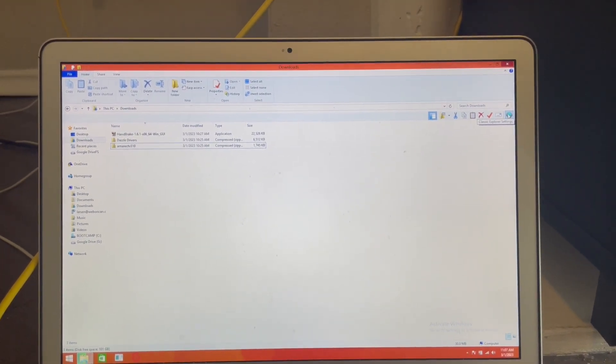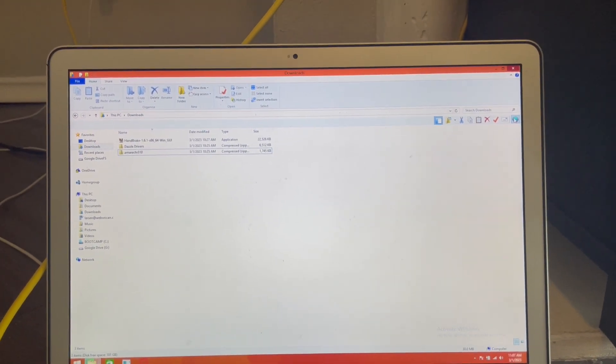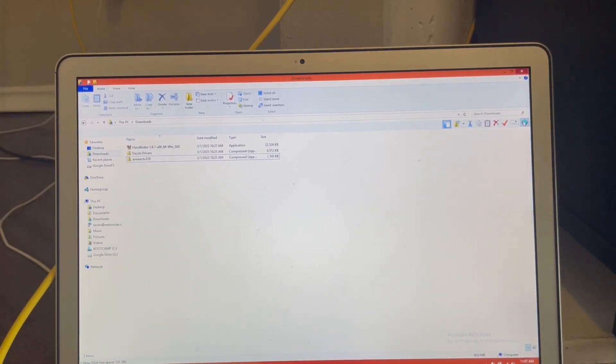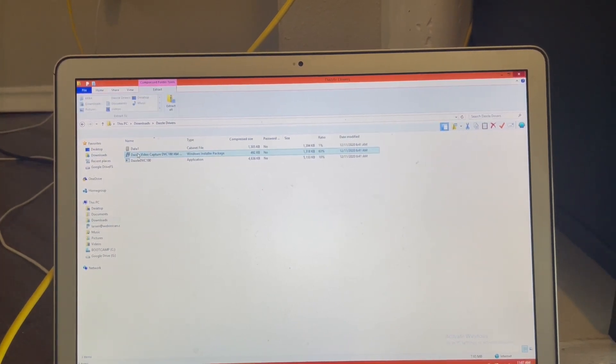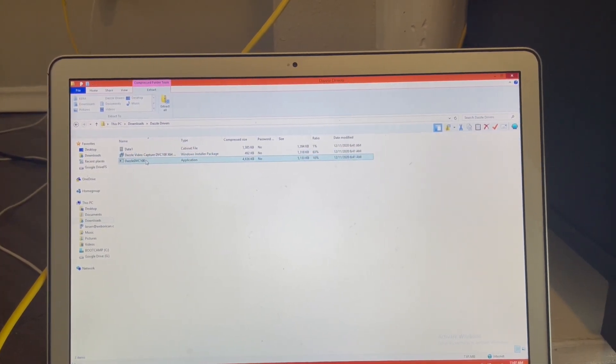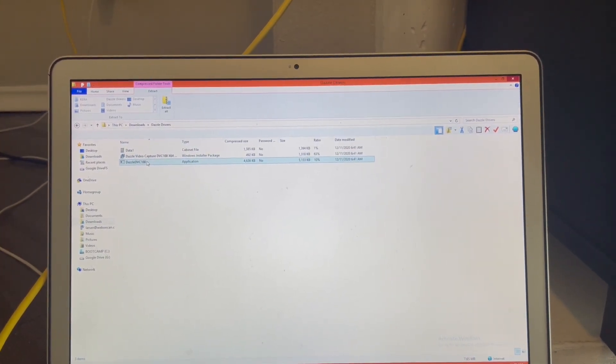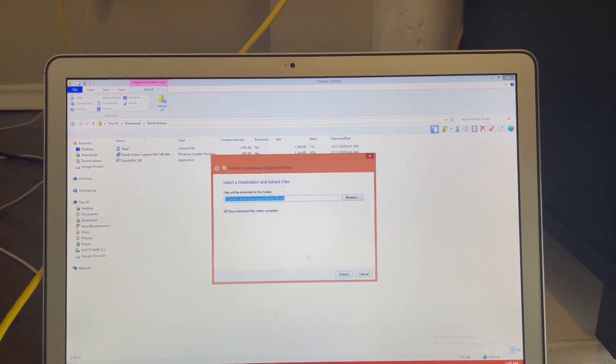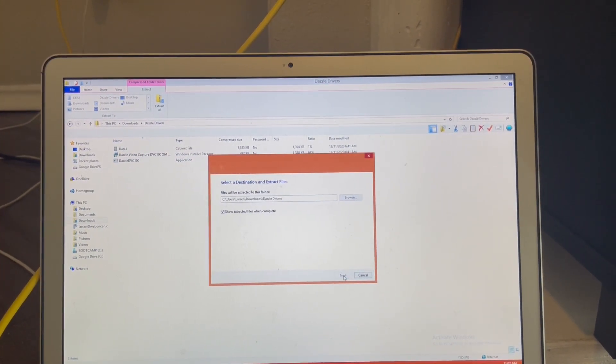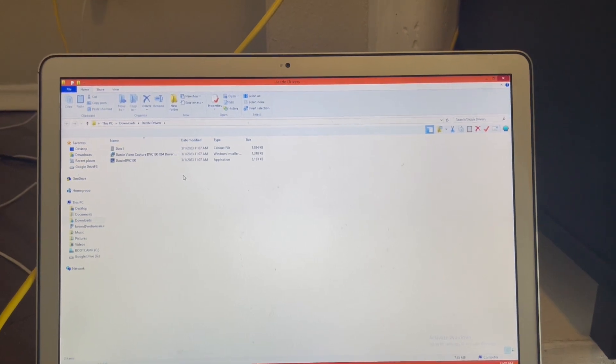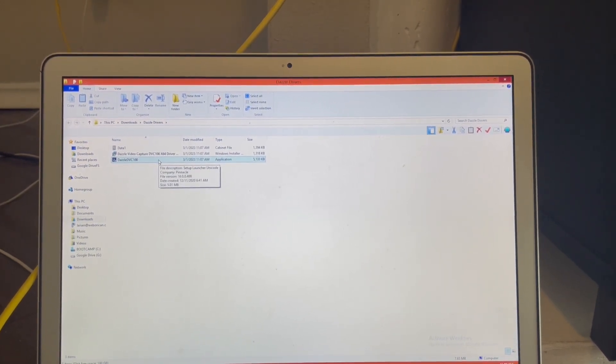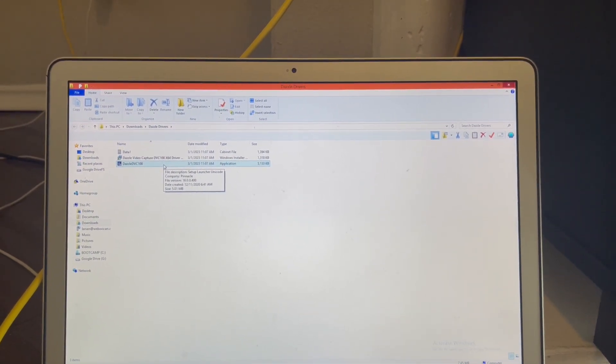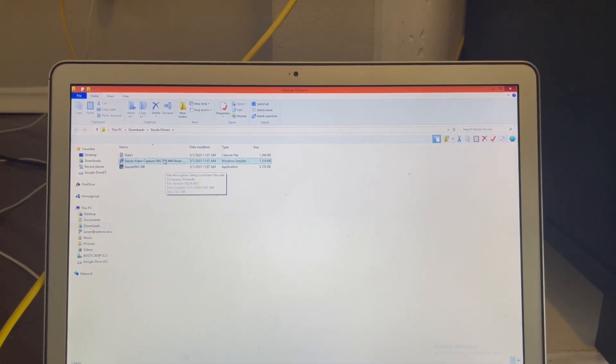Anyway, then you go into the Dazzle drivers and the zip file that I put in the link in the description and install that.